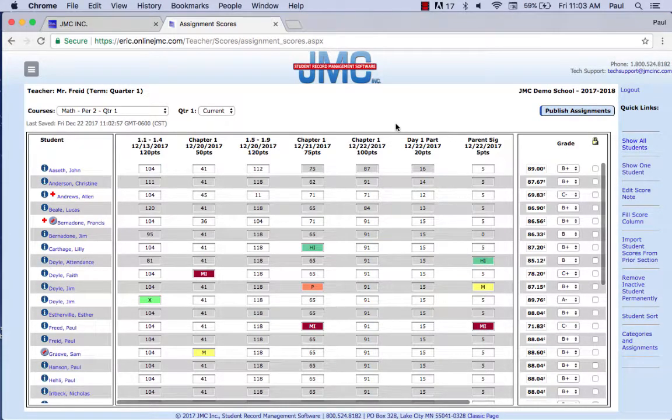There are three ways to do extra credit if you're a person who calculates your overall grade using weights. There's the traditional way and then two JMC ways. I like the traditional way, I like the first JMC way, but I'm not as big a fan of the second JMC way. It works, and I'll show you how that works here. I'm going to go through them quite quickly — you can always watch this again for a refresher.